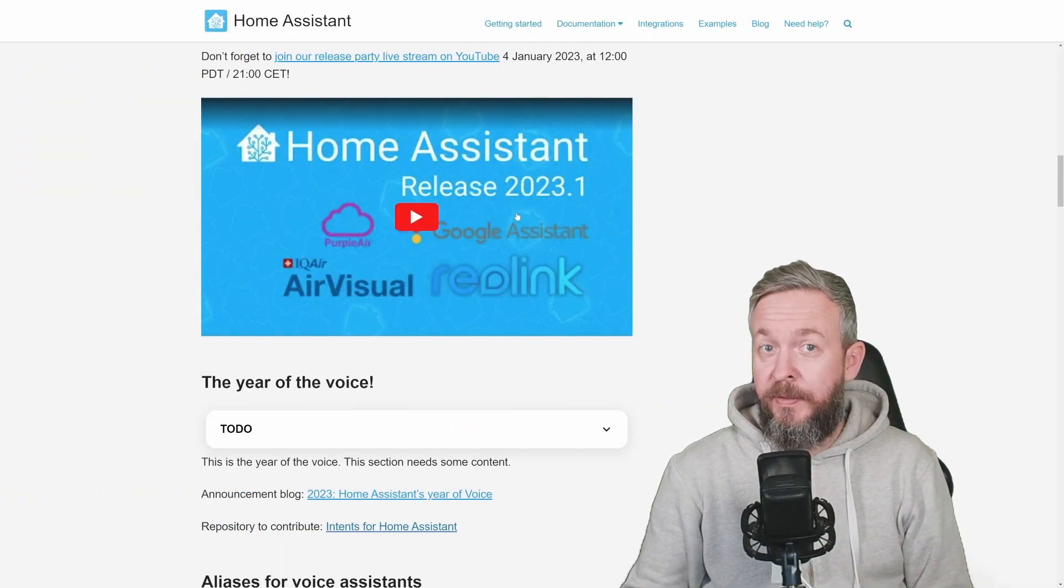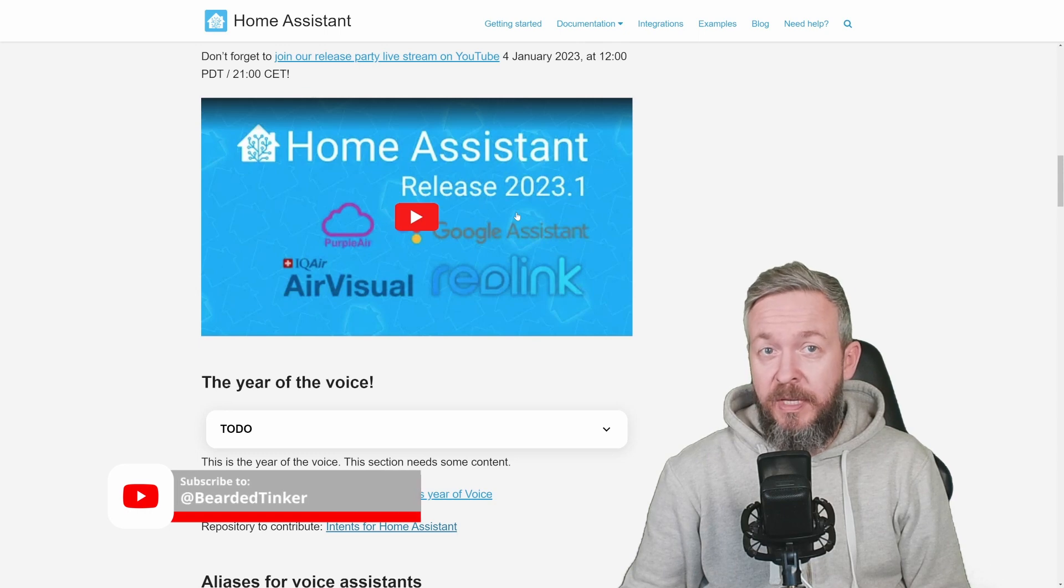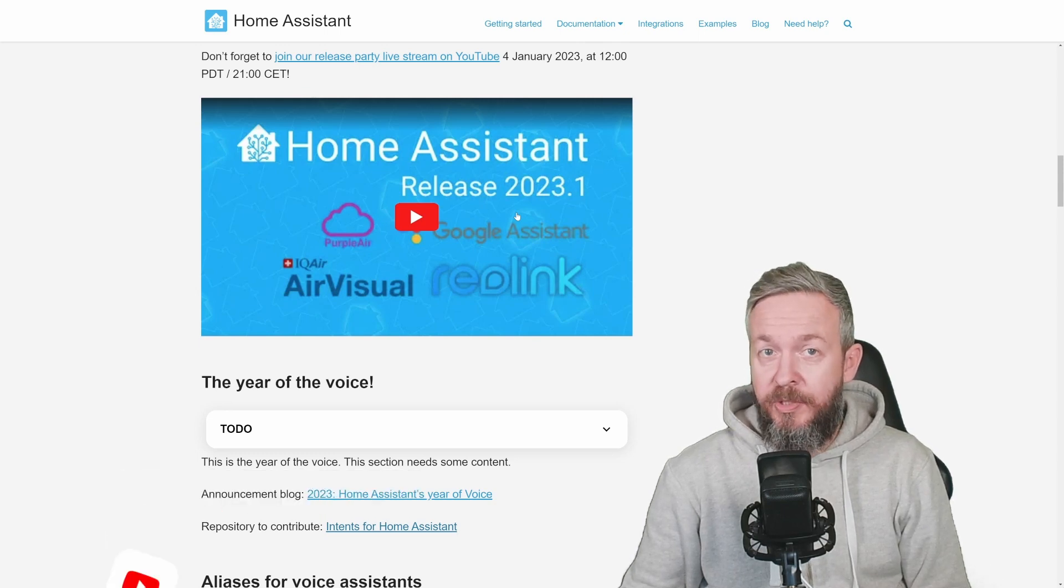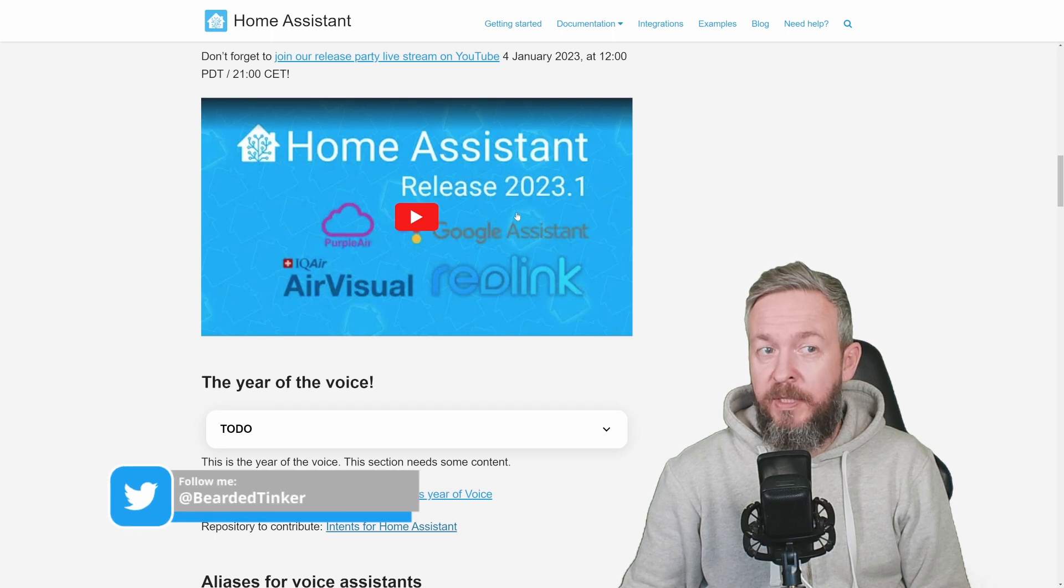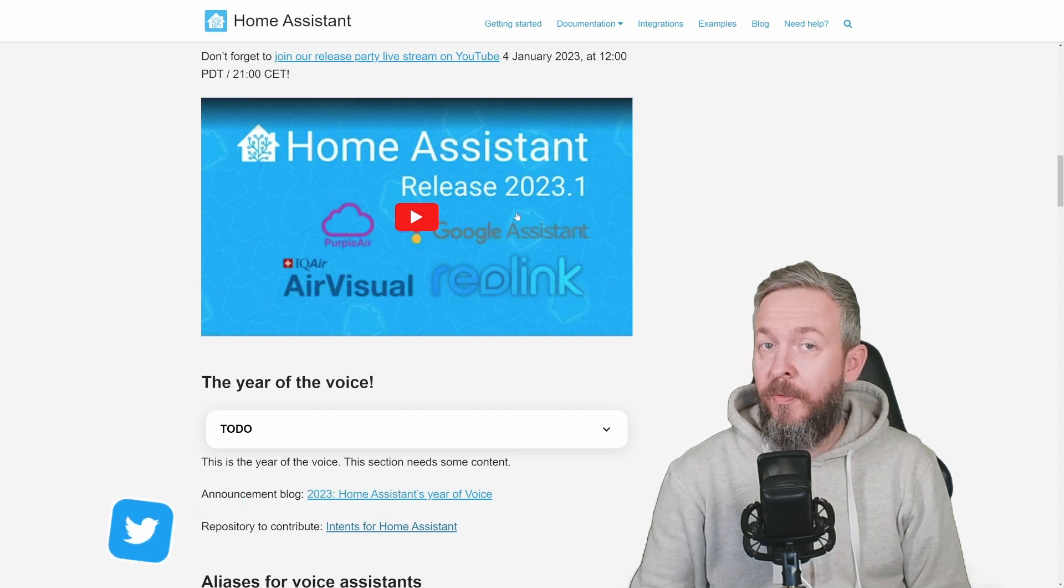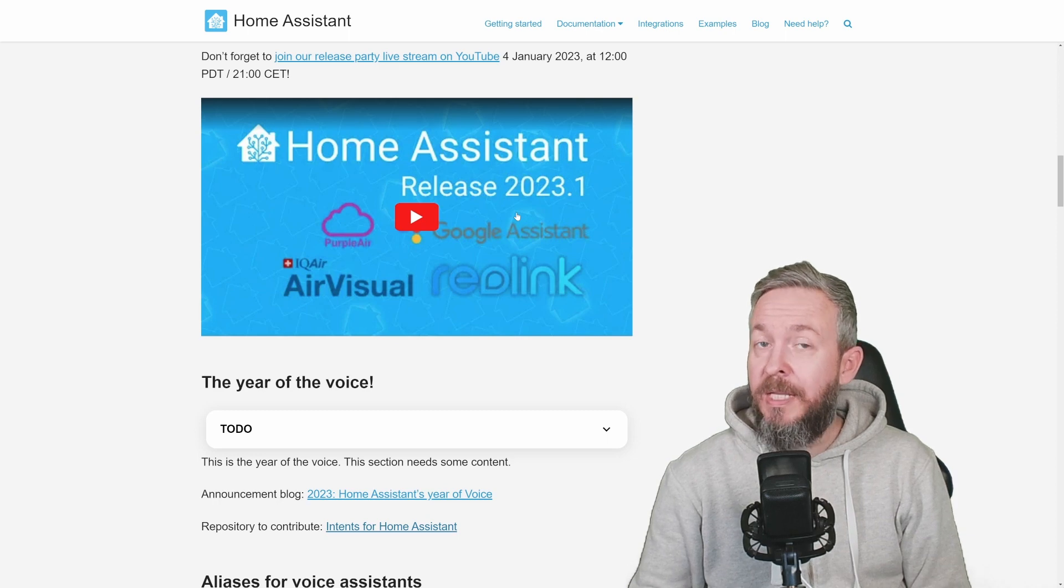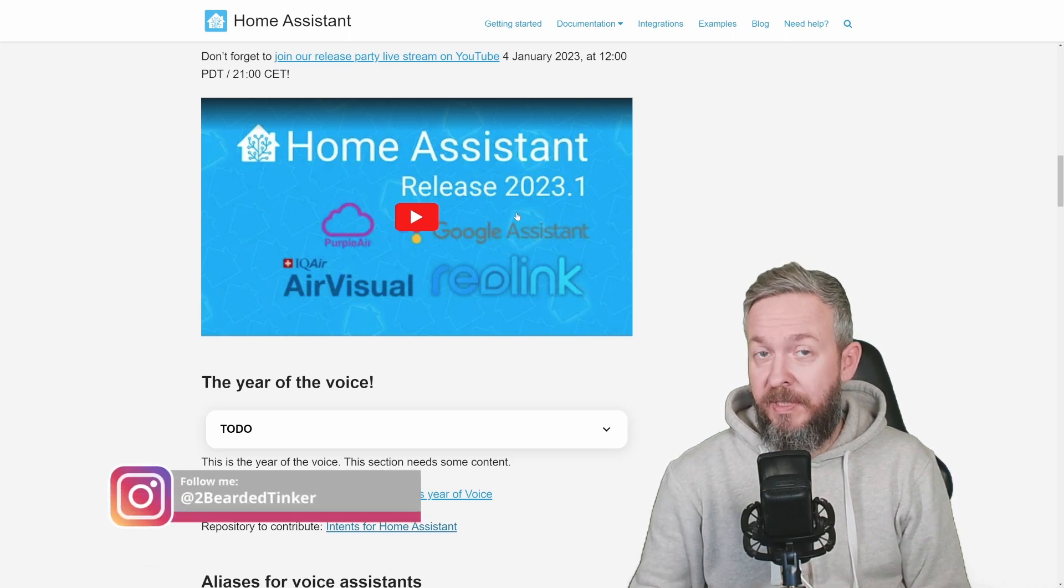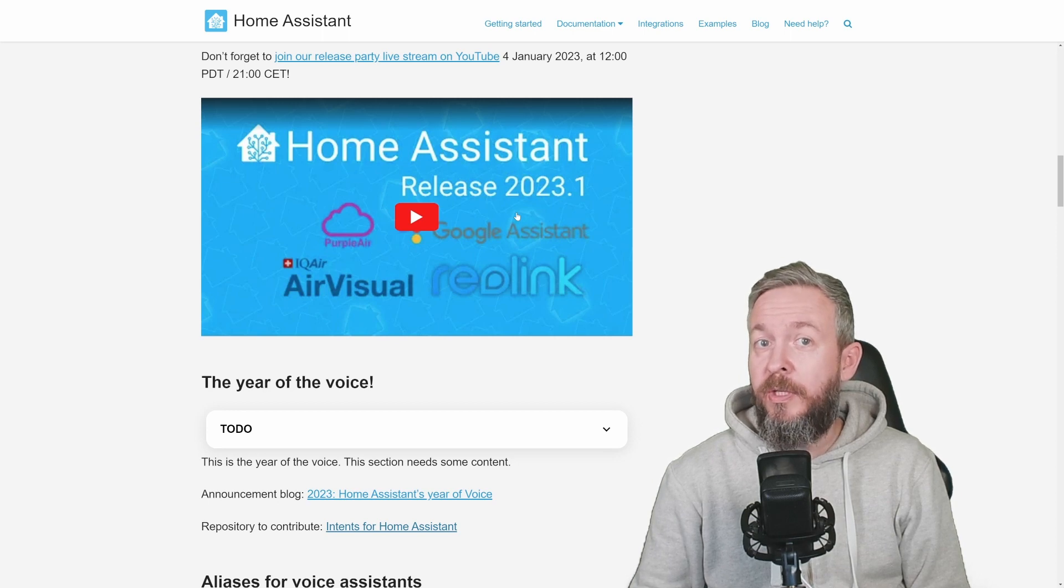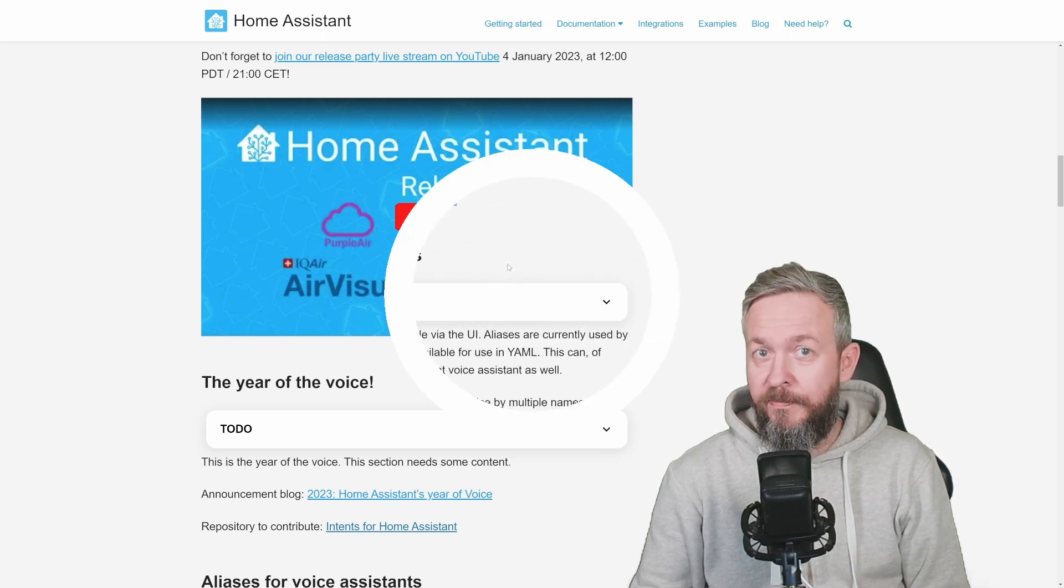Don't forget that as a tradition now, with each release of Home Assistant there is also a Home Assistant release party. This one will be streamed on 4th of January at 12 PDT or 29 Central European time. And before we dive into what's new, let's also look at something that was released at the end of December as a newsletter and information on the website from Home Assistant crew.